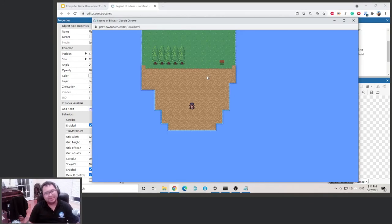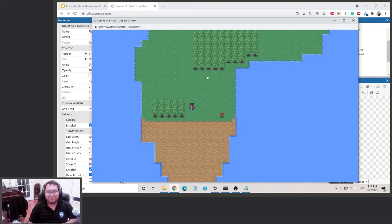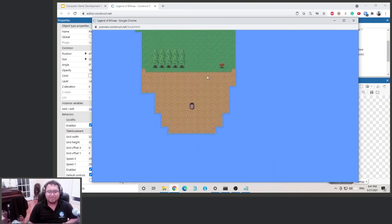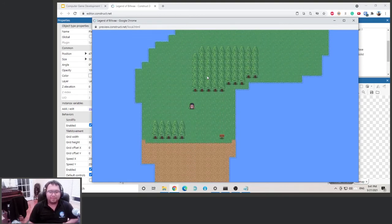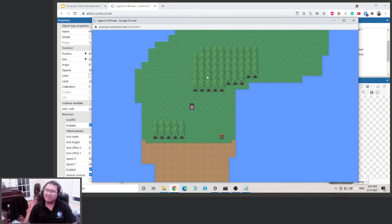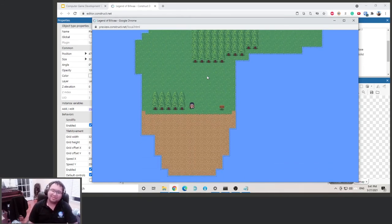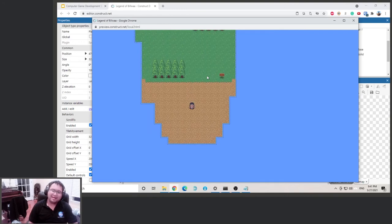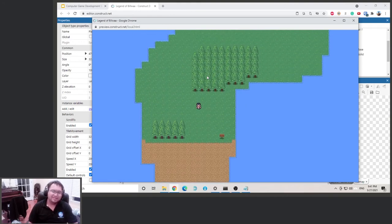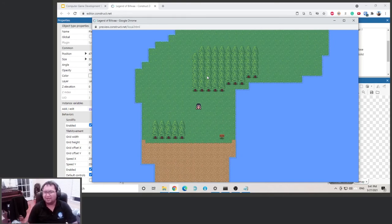Let's give this a try. He's idling — now let's move. He has the walking animation. But there's a problem: when walking left, right, or up, he's facing the wrong direction. What do we need to fix that? I'll give you a couple seconds to think about it.